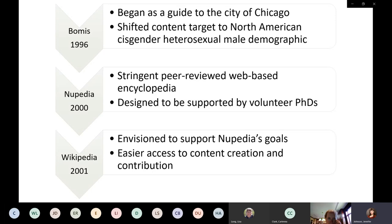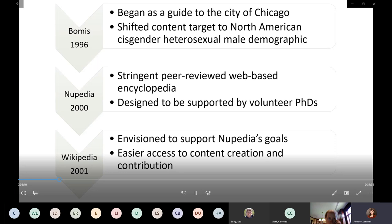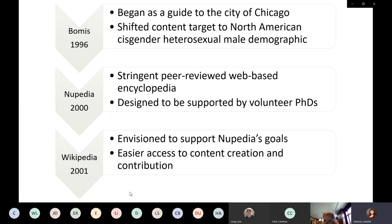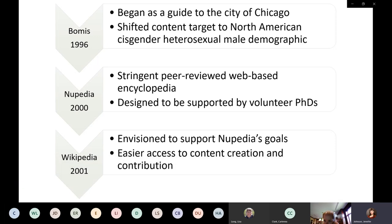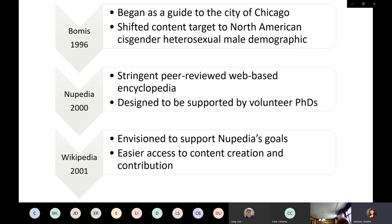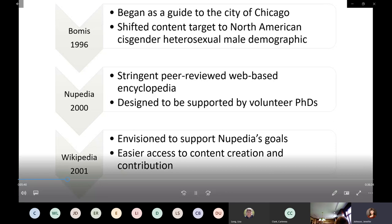Let's go back in time to 1996. Things were different — the internet had a real wild west feeling. One of those sites was Bomis, started by Jimmy Wales and two other men. It began as a guide to the city of Chicago, but over the next couple of years they shifted the content to target the North American cisgender heterosexual male demographic. That site has been inactive since 2007, but at the time it provided the funding and financial support that got Wikipedia off the ground.